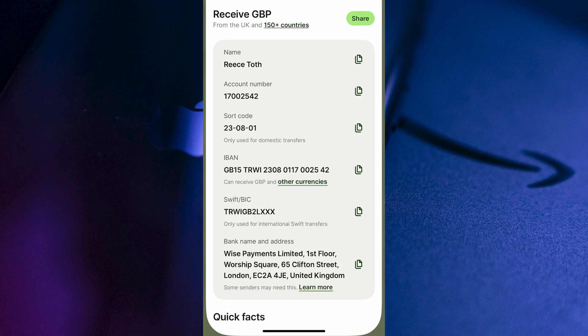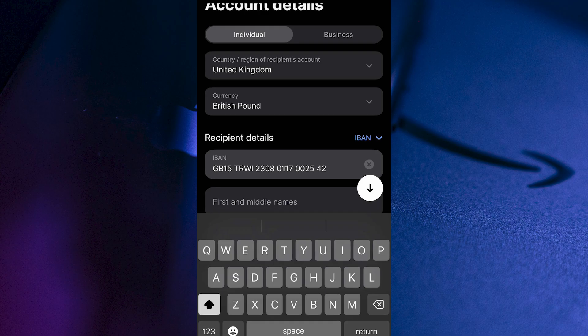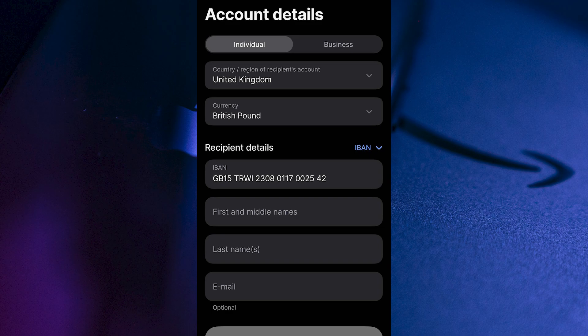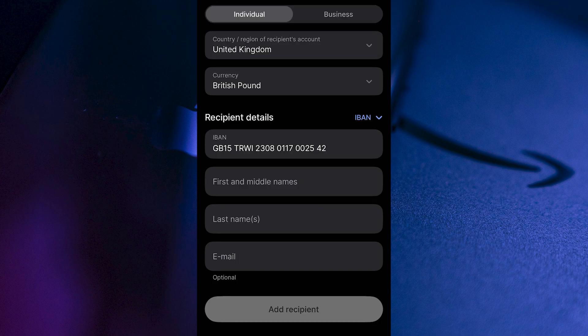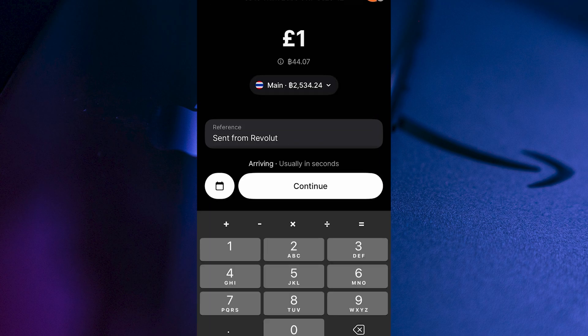Head back over to the Revolut application and start by pasting in the IBAN number to the IBAN section. Go and select your currency — in my case, it's Great British Pounds — and also select your country of residence. Now enter the first name and last name of your account. And once you finish, click on add recipient.